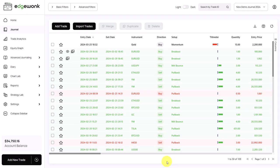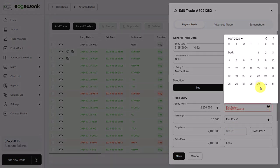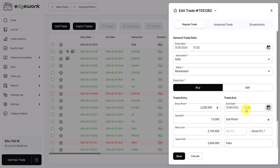So we are back in Edgewonk and let's revisit our trade. We open the trade up and we have made all the inputs here. We have entered our stop loss, our take profit. Now let's close the trade — we bring up the trade exit and let's assume we had exited here.